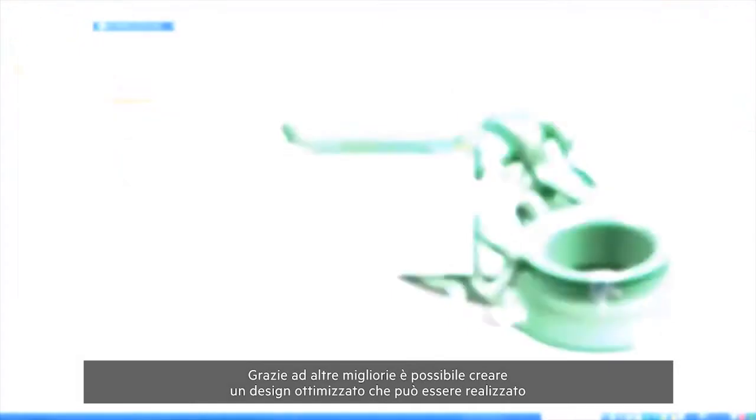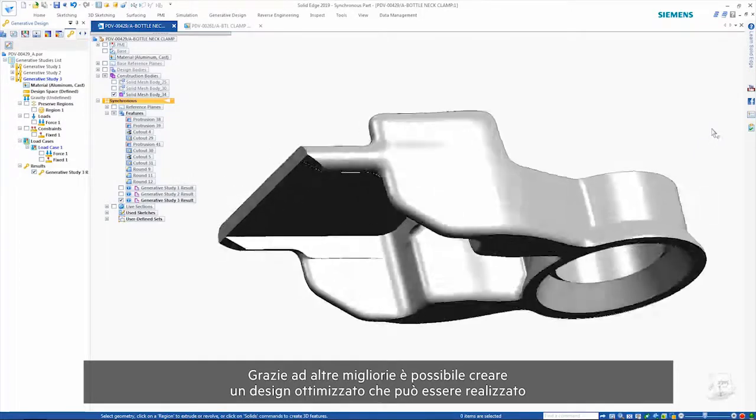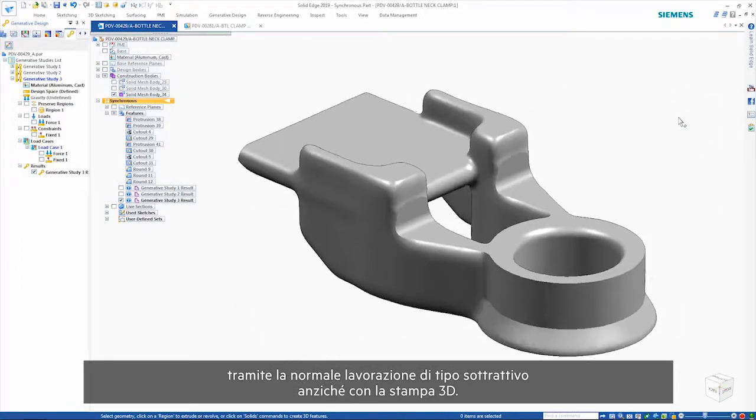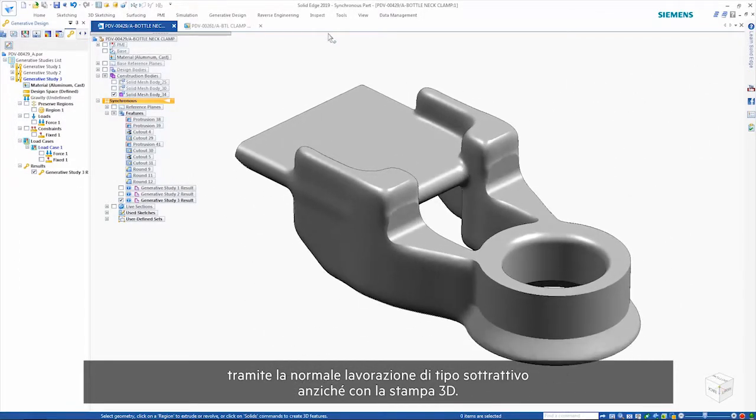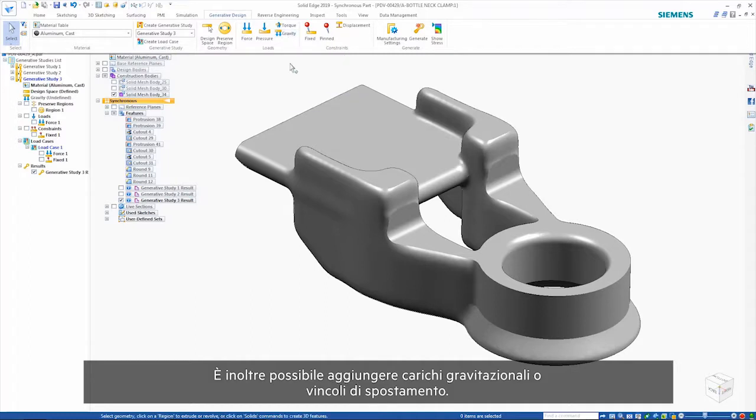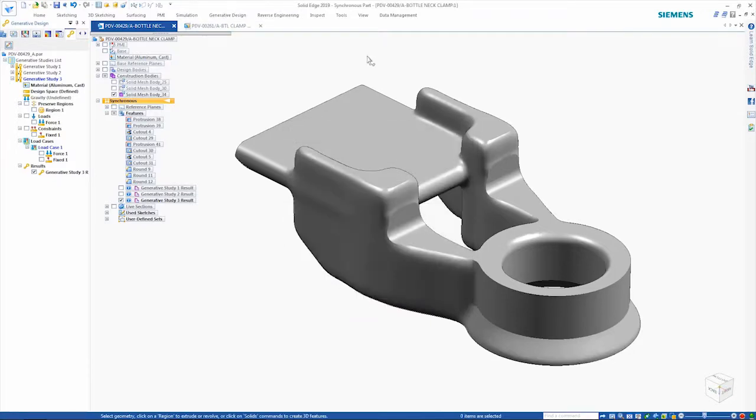Other enhancements allow the creation of an optimized design that could be manufactured using regular subtractive machining rather than having to 3D print. Also, gravity loads or displacement constraints can be added. The part can also be optimized to meet a given factor of safety.